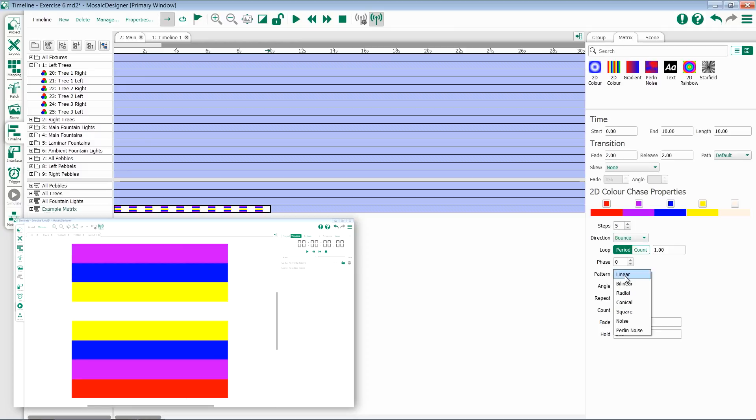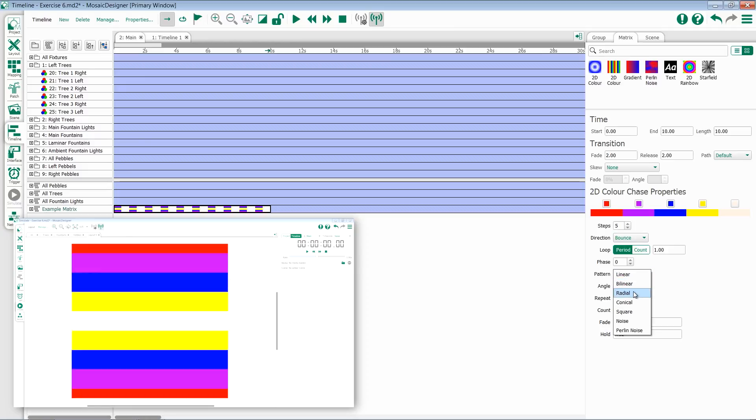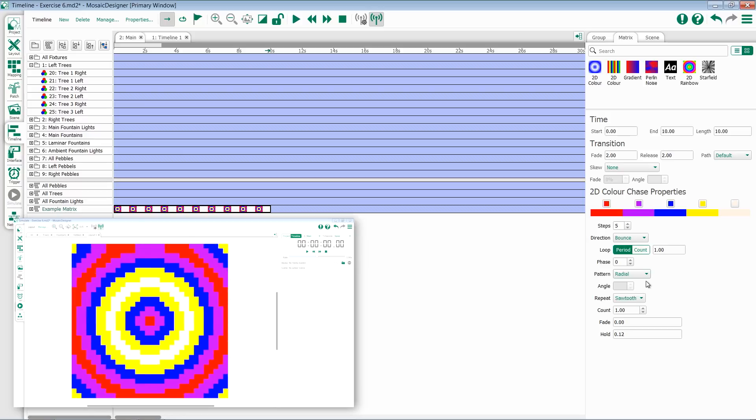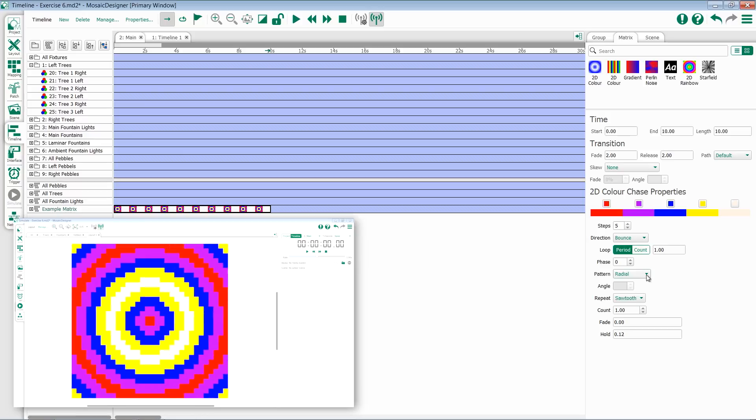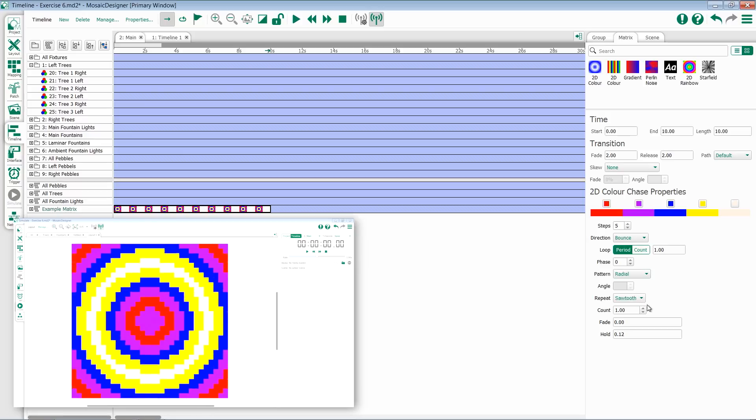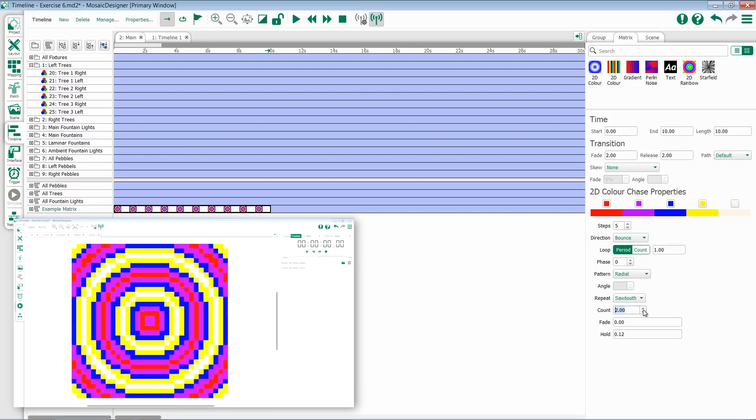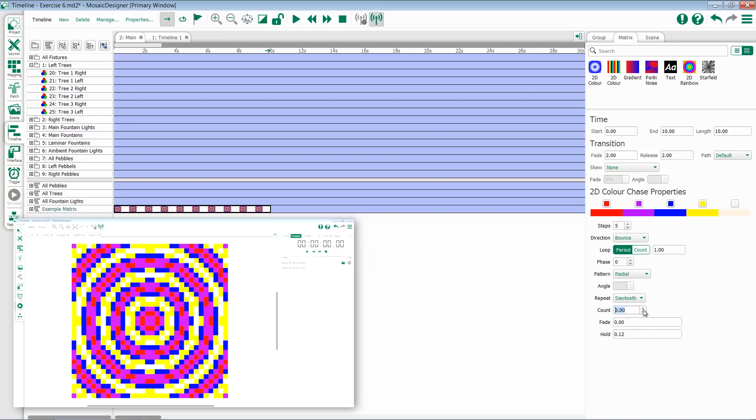In this instance, pattern is again probably going to be the most commonly changed, selecting things like radial to get me multi-color concentric circles. I can change my repeat and add more of those circles.